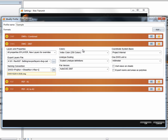We've got our DWG format. We can set our colours, how we're going to deal with line type scaling, and the version — I want AutoCAD 2007. We set the coordinate system, the units — I'm in Australia so it's metric, millimetres. We can also choose whether to include X-refs on sheet and whether to export rooms and areas as polylines. Everything else is pretty much right as a default.